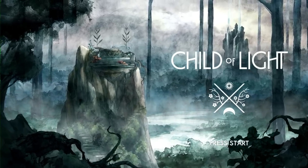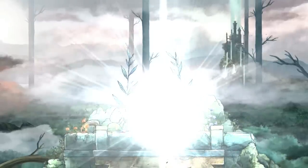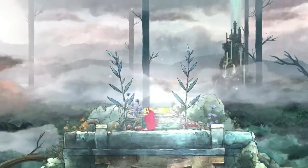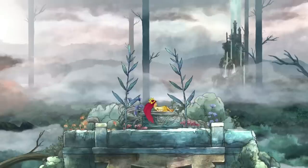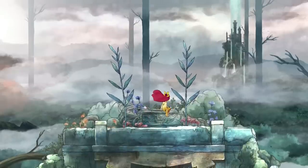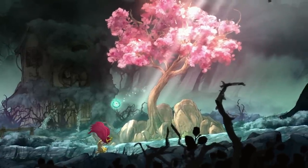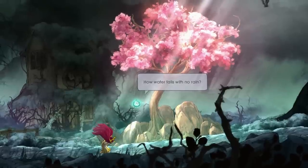The story of Child of Light follows Aurora, a young daughter of an Austrian Duke. One day she wakes up in the magical world of Lemuria, and her first objective is to return home to her father. During that journey, Aurora will meet a lot of people and grow as a person — from a little child that needs to go home to a young princess that will save the kingdom of Lemuria.